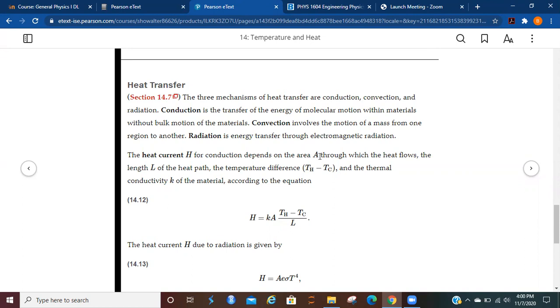Conduction is the transfer of the energy of molecular motion within materials without bulk motion of the materials. Convection involves the motion of a mass from one region to another. Radiation is going to be energy transfer through electromagnetic radiation.